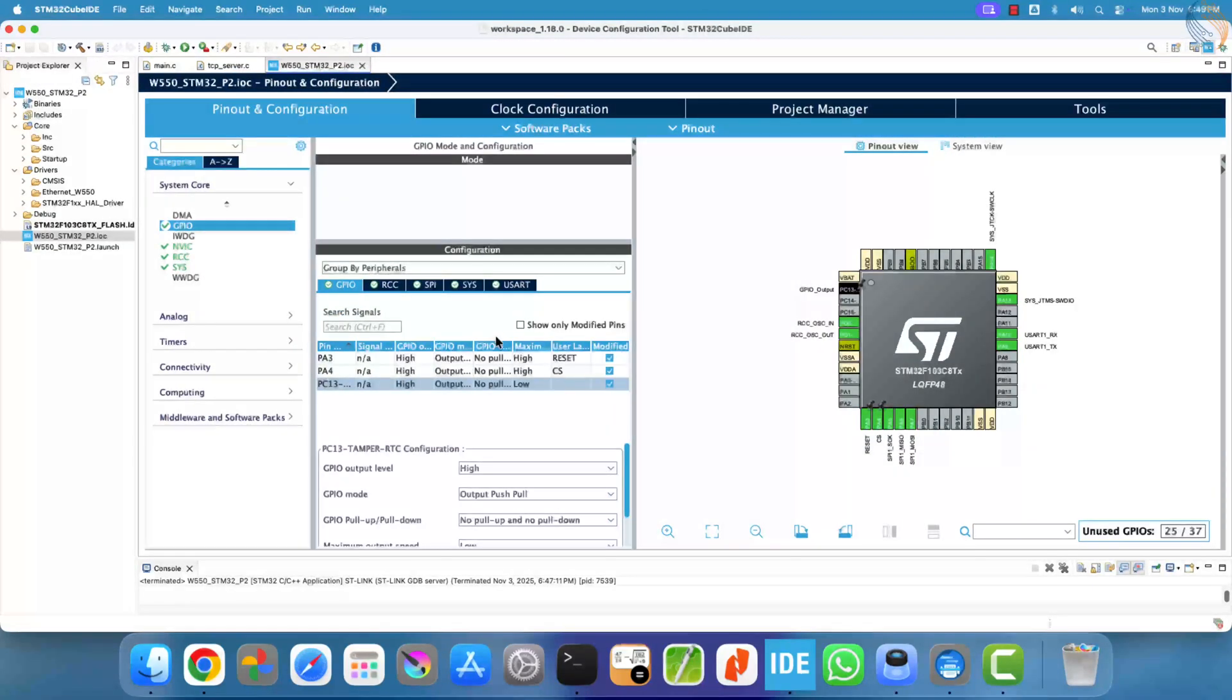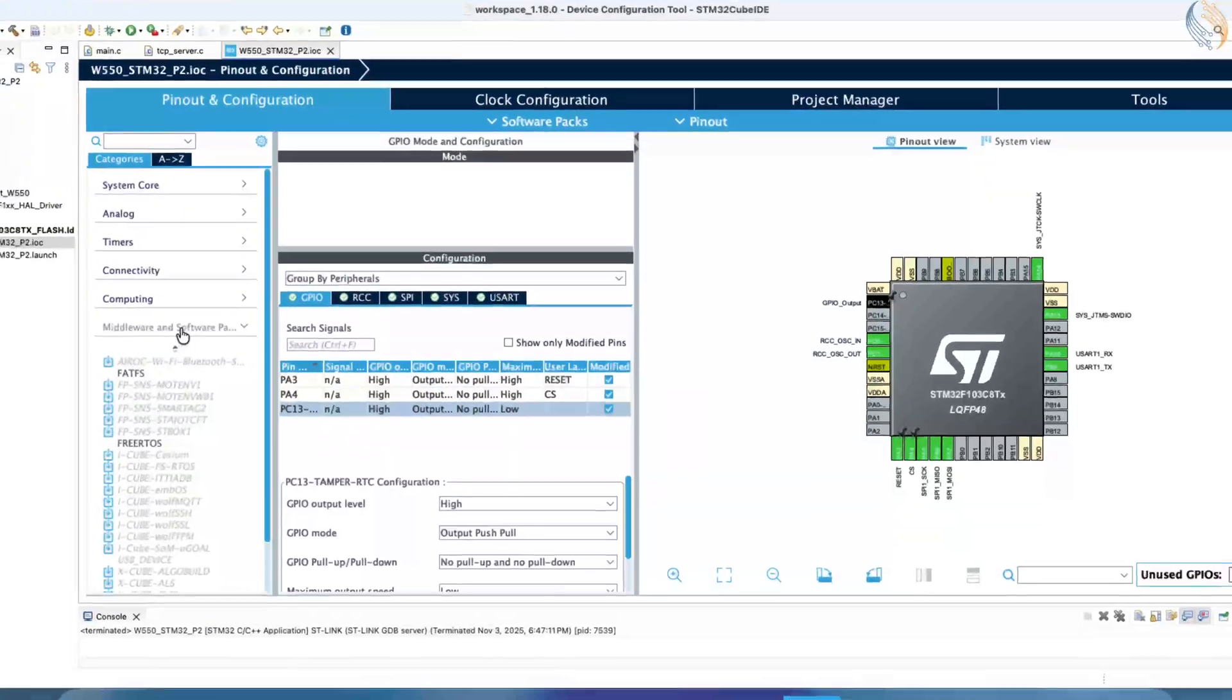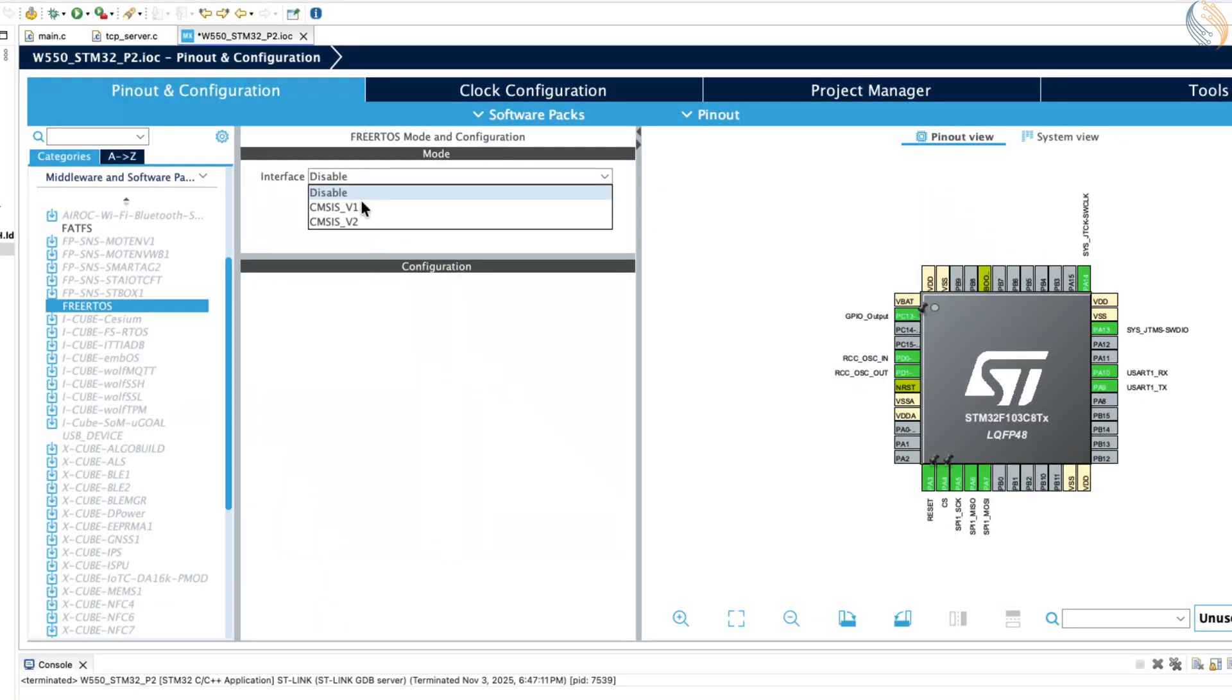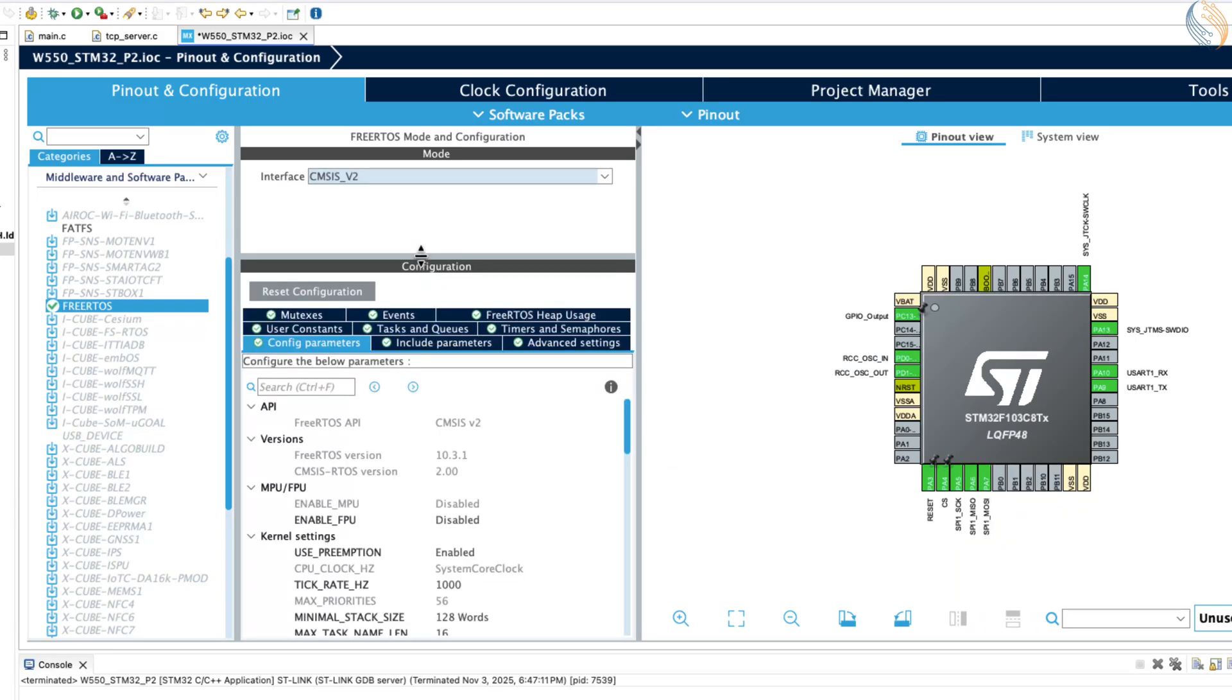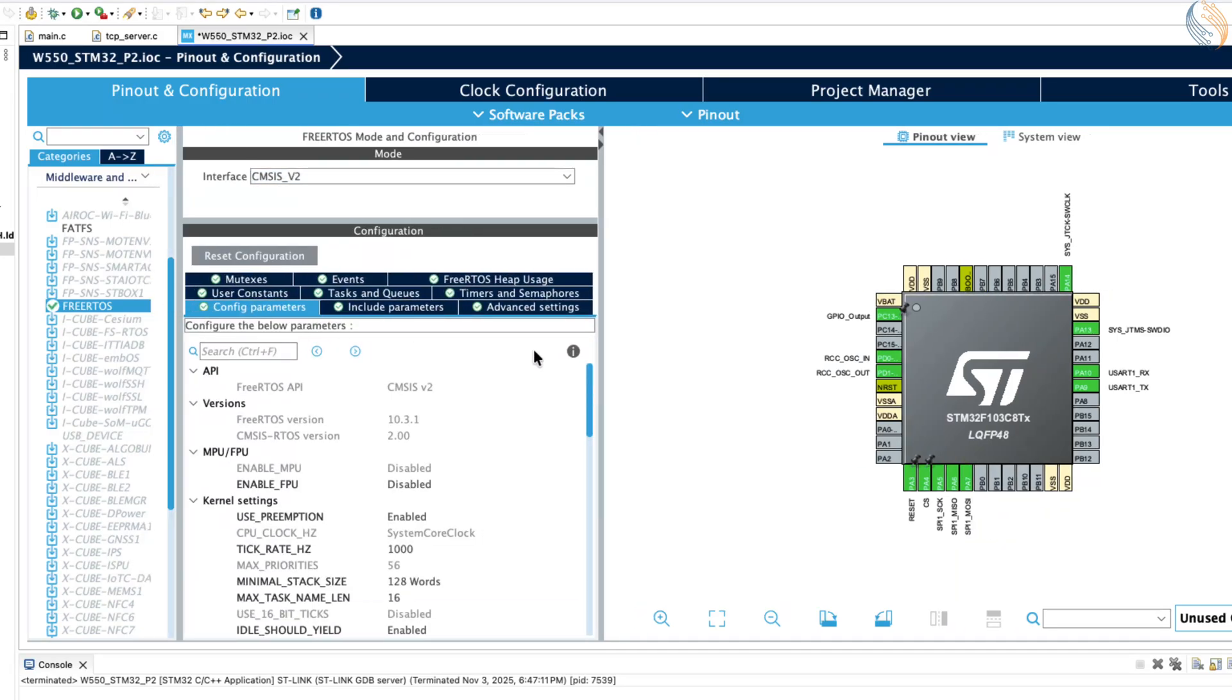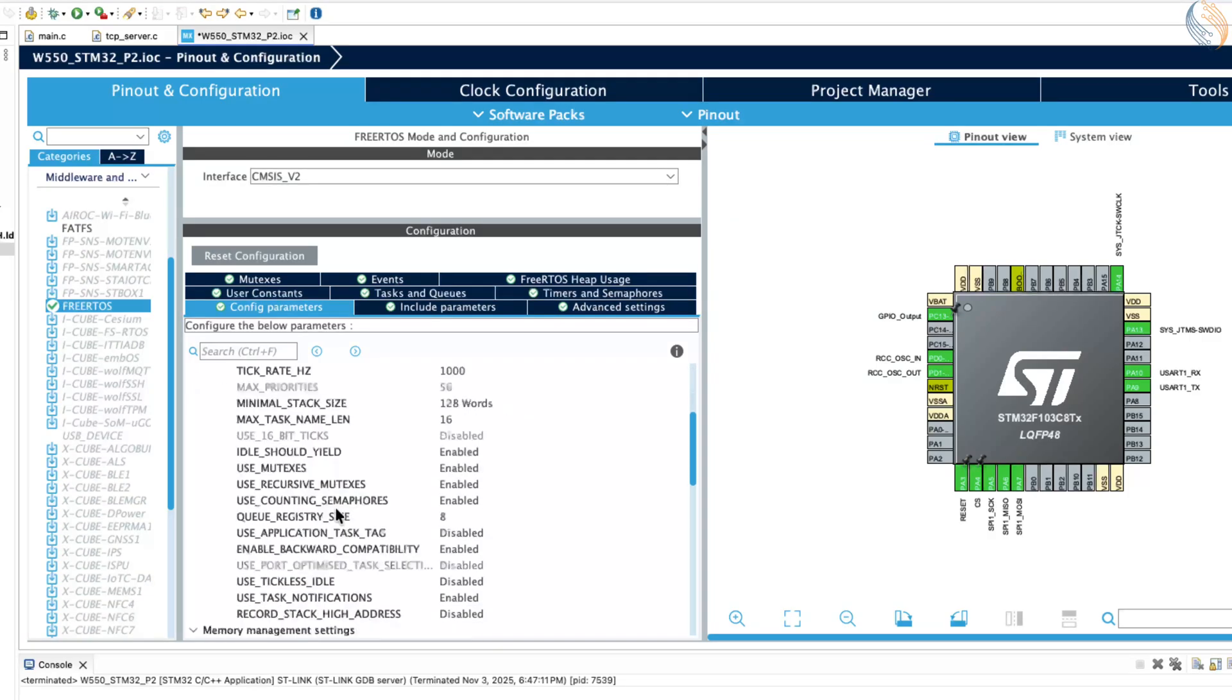Let's begin by enabling FreeRTOS in CubeMX and setting up the basic configuration for our project. Open CubeMX inside STM32 Cube IDE. Then, navigate to the middleware section, find FreeRTOS, and enable CMSIS version 2 support.